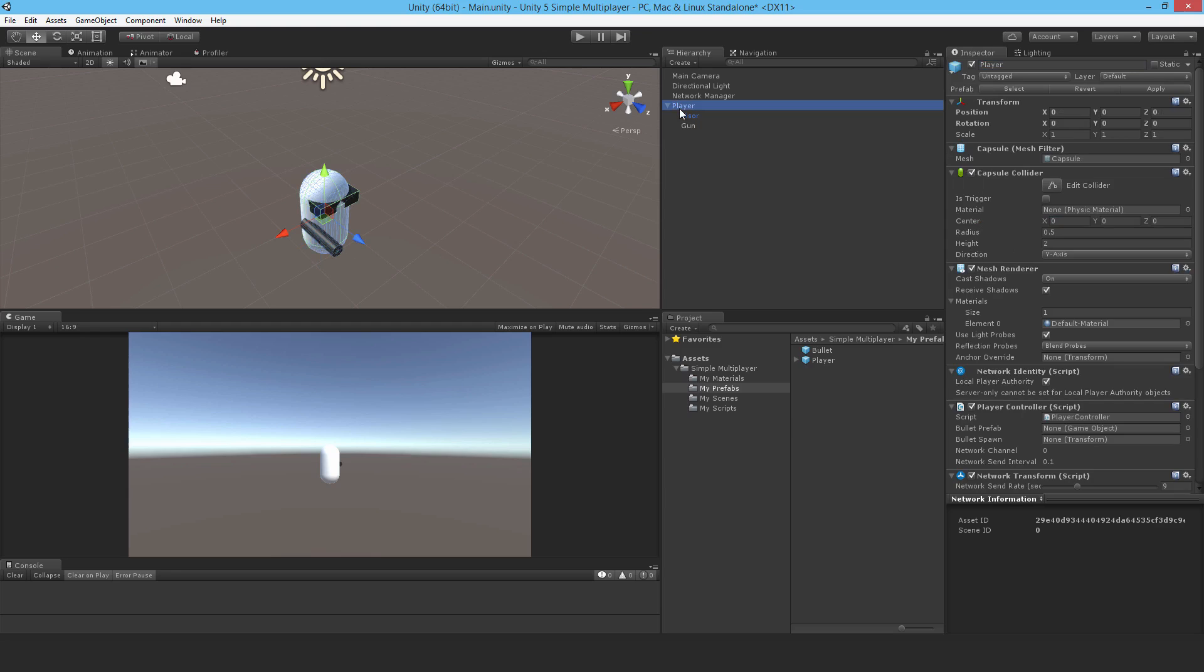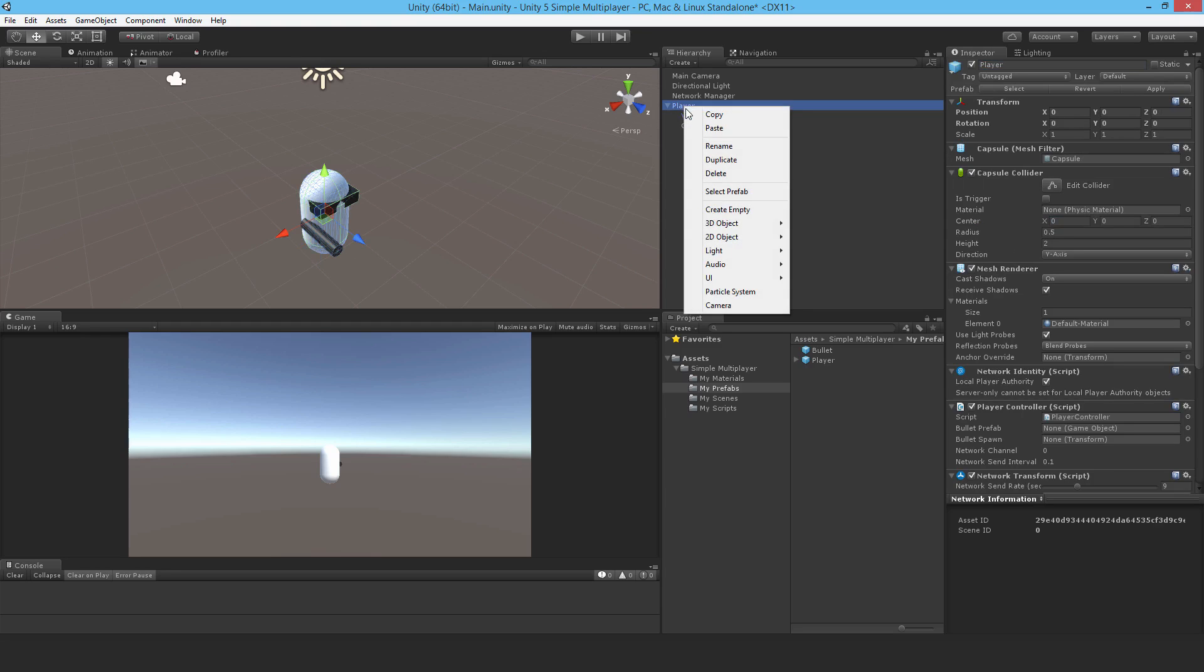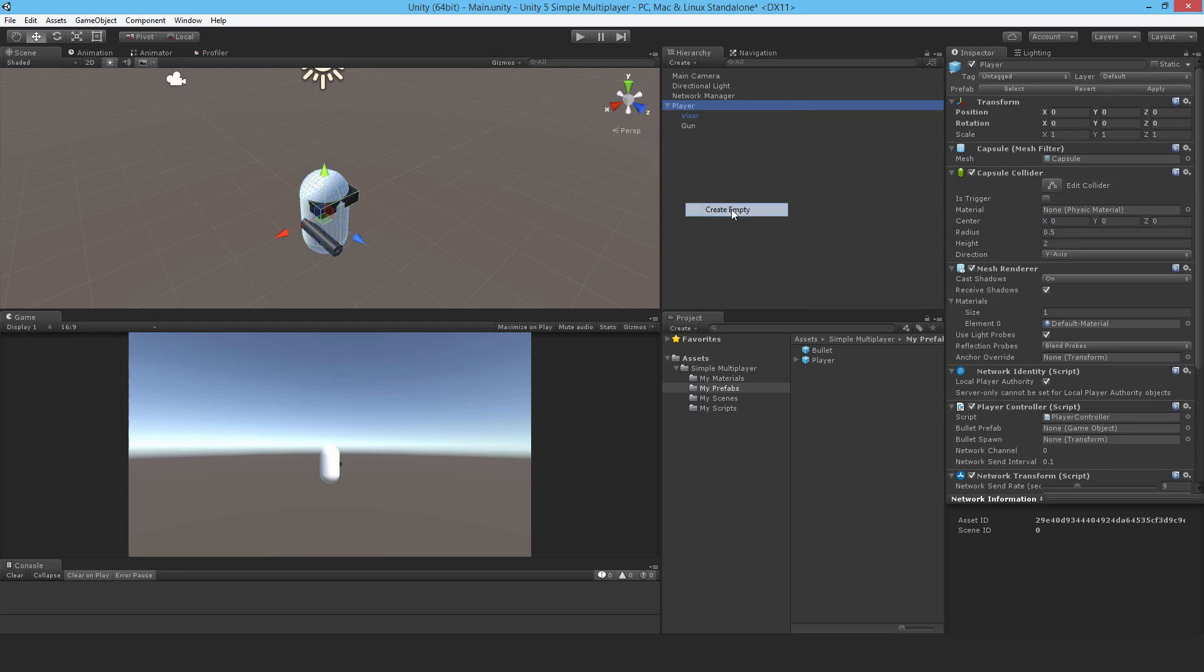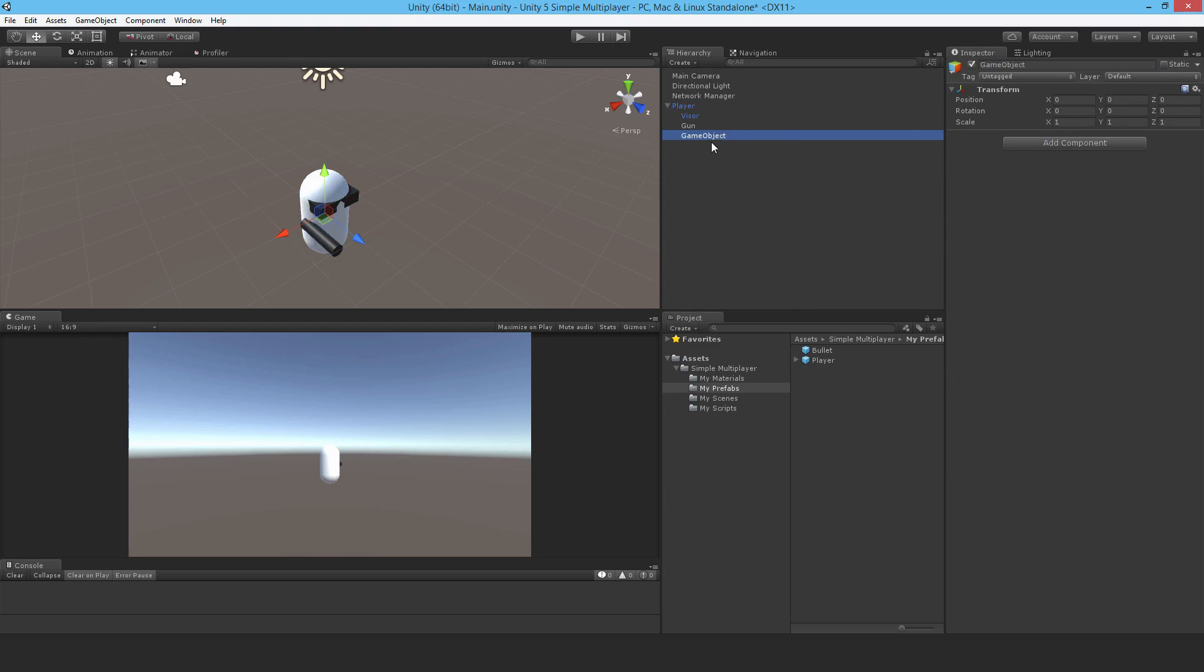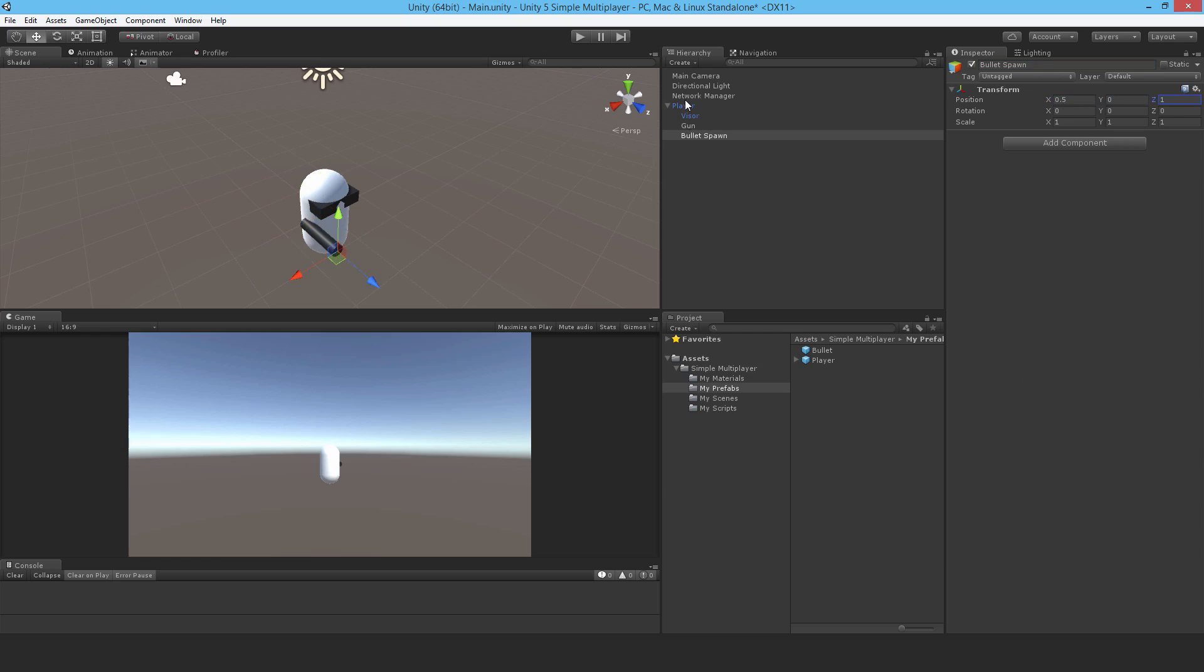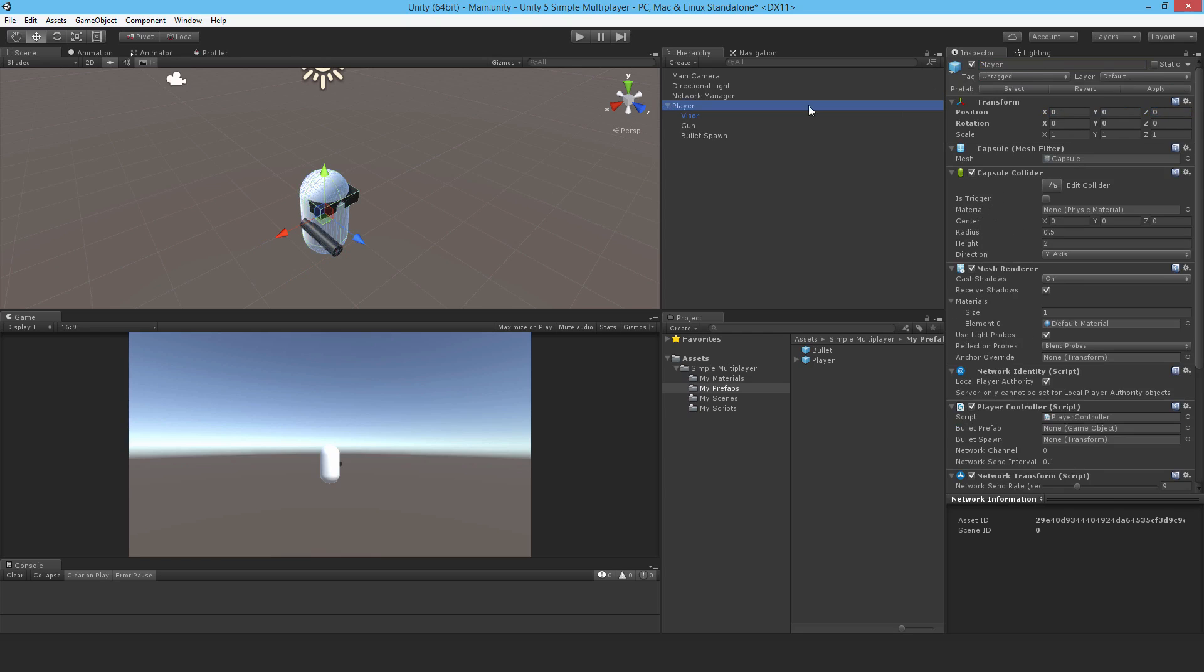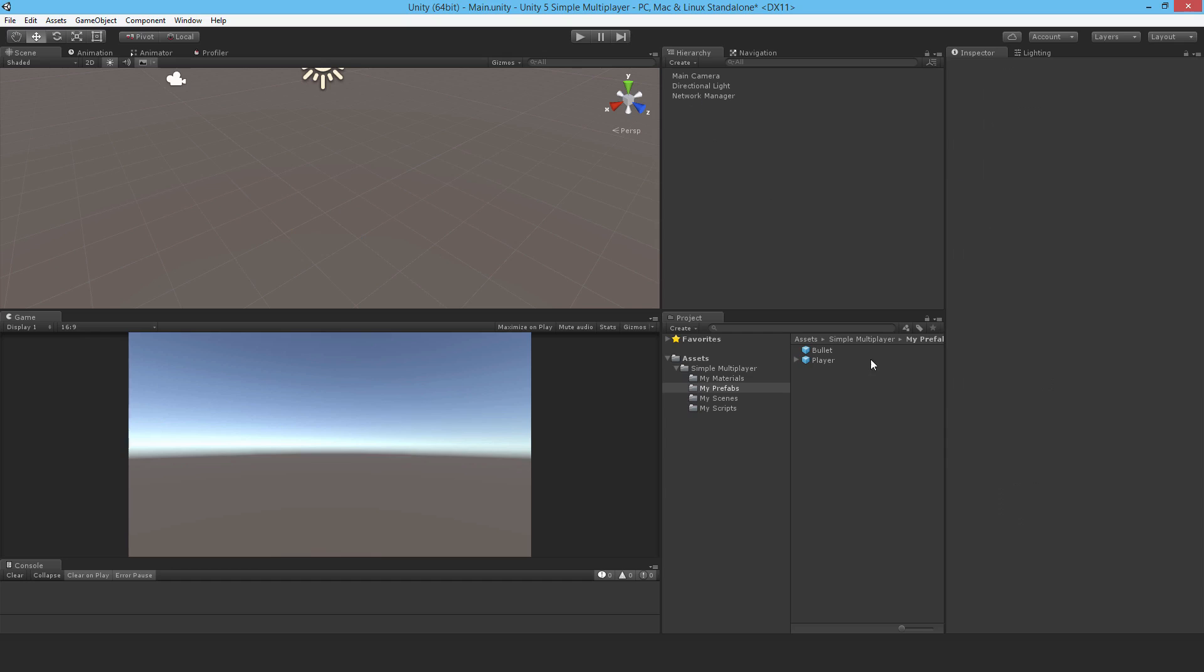Again, select the player, I'm going to create an empty game object, and this is a bullet spawn. I'll set the position to 0.5 in X, and Z in 1, and that just places that right at the front of the gun. So let's apply those changes to the player, and I'll just get rid of it from the scene.